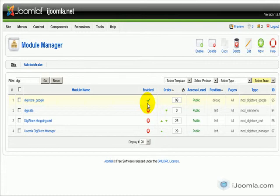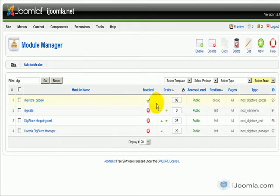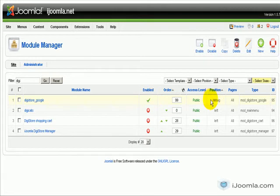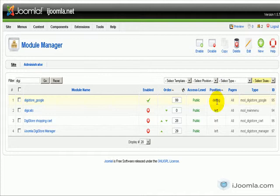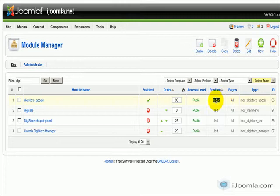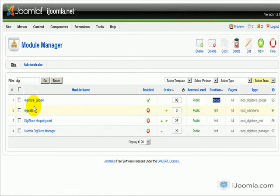It's already published by default, it already has the position 'debug' by default, which is great because it's just going to be at the bottom and it's not going to disturb anything. Just make sure that your template has that position; if not, change it to a different position.